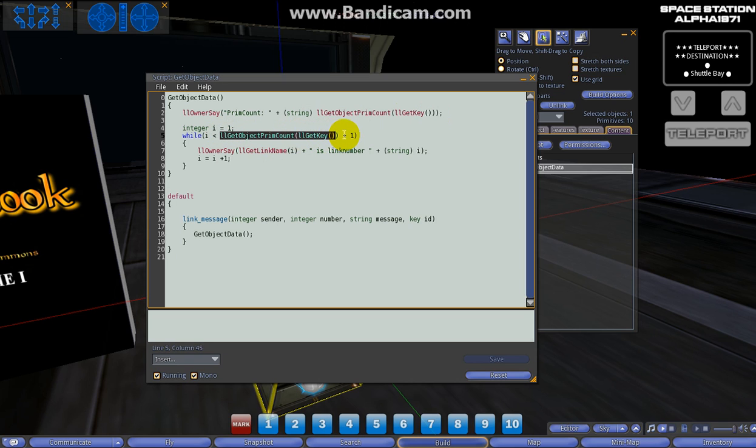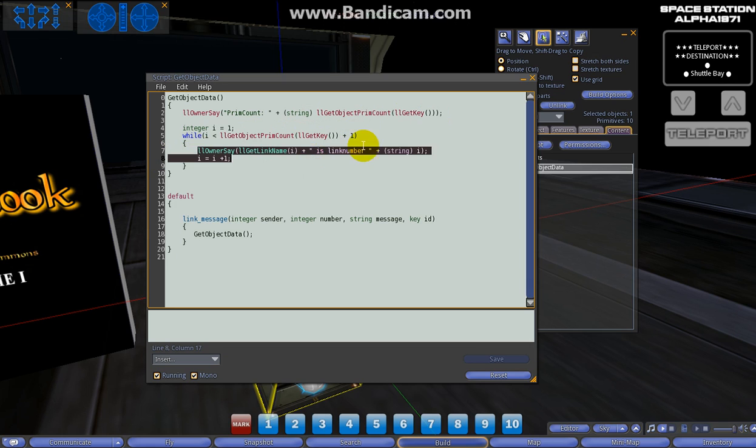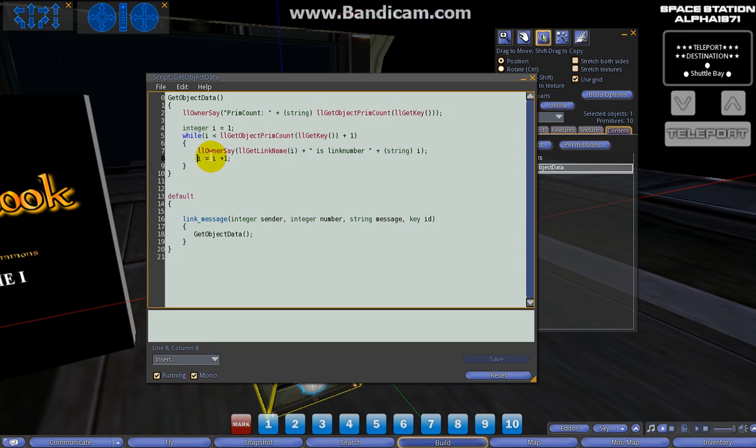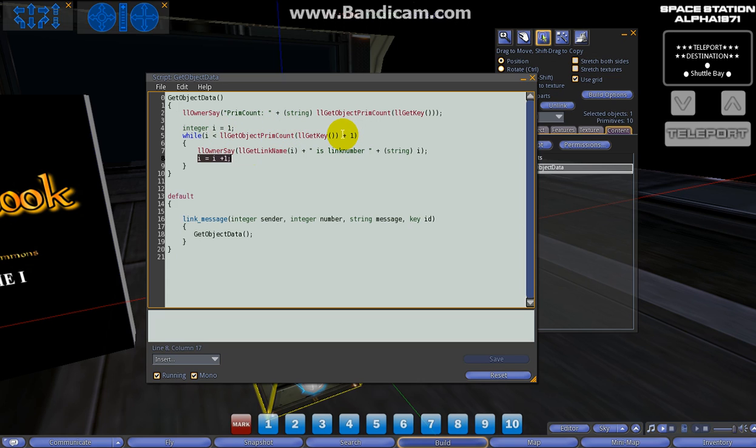We're going to use this same piece of information right here. We're going to say while i is less than the prim count plus one, we're going to do this message here - this llOwnerSay message which is to get the link name and the link number. Then we're going to declare i = i + 1, so we're going to add one to each iteration through the while loop.